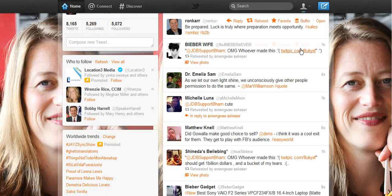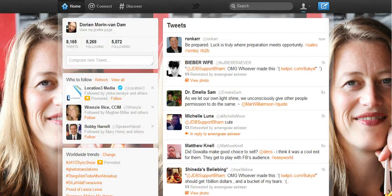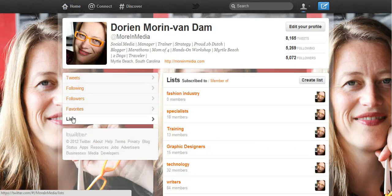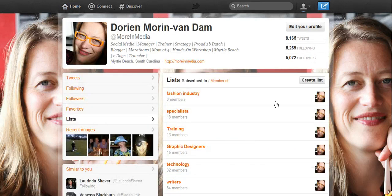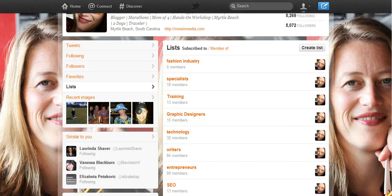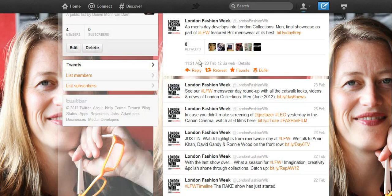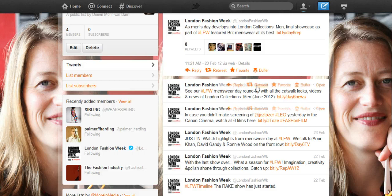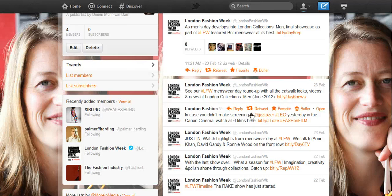Going back to Twitter — you can connect with all kinds of people through Twitter lists. It's a way of filtering your stream. I have my lists, I go to Fashion Industry, I see what they're talking about, and I find the information I need. This is Doreen Moran with Moran Media, Myrtle Beach, South Carolina, showing you how Twitter lists will help you filter your Twitter stream and get the information that you need.